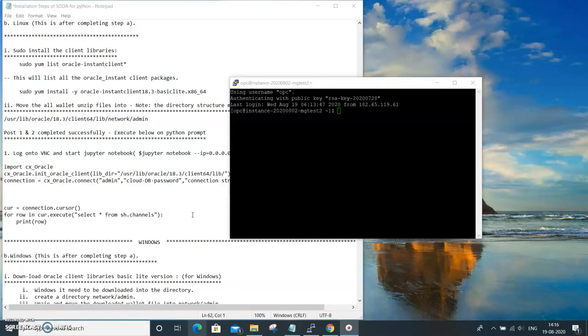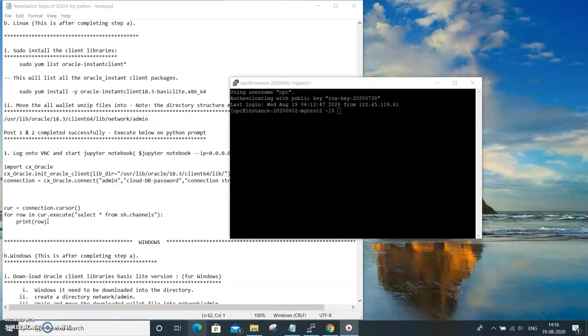Now you can start executing the scripts which are here. These scripts are downloadable files, so you can download and execute them.